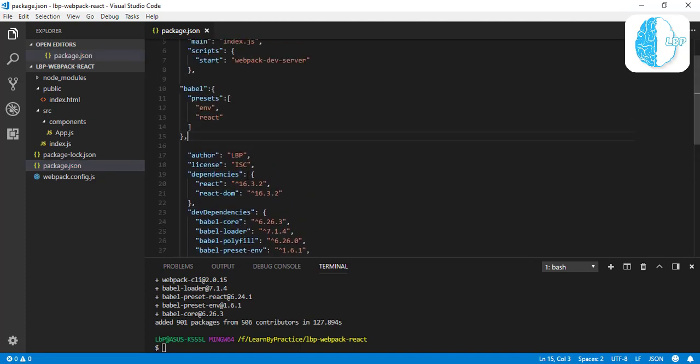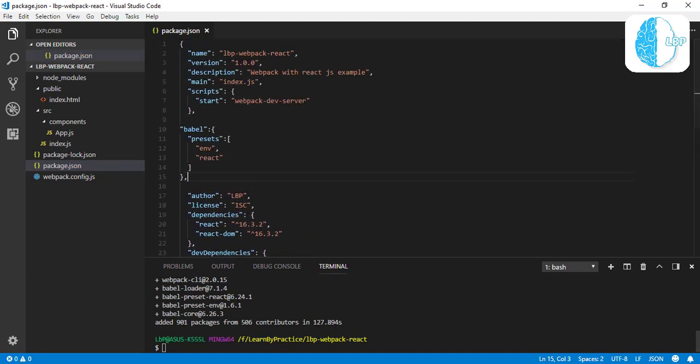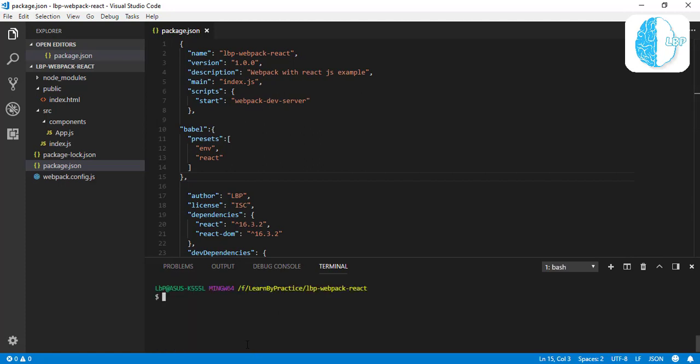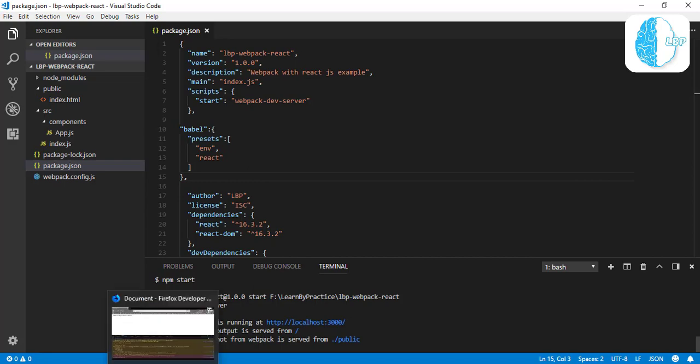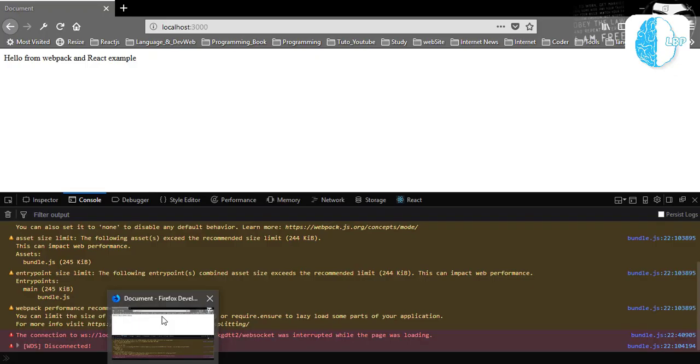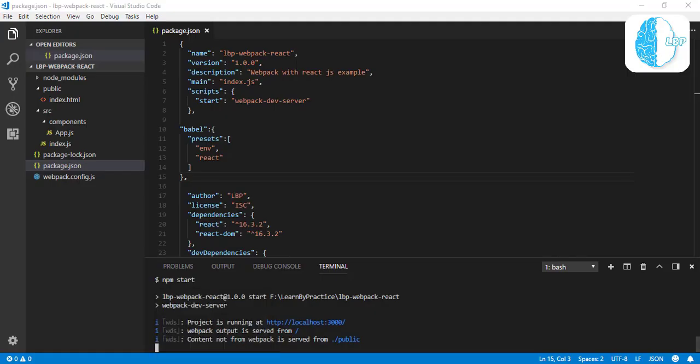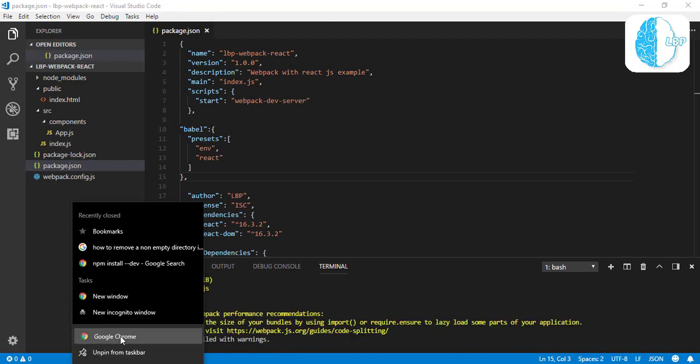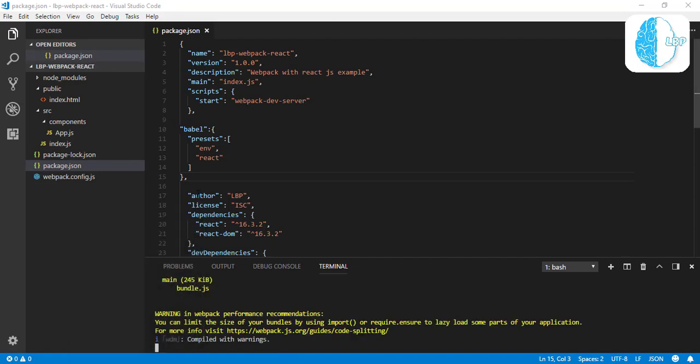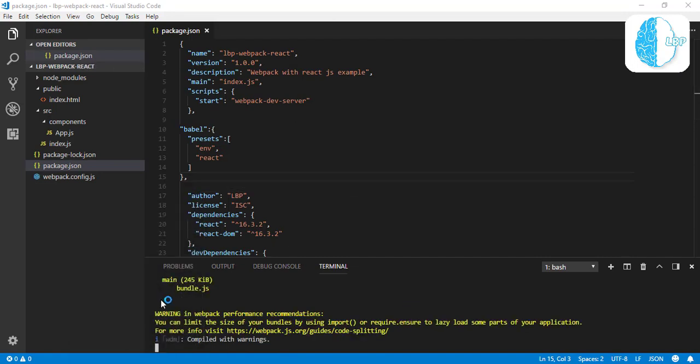I think that's all what we need to do. So let's see the result here. Let's start npm start and enter. This is our Webpack dev server here, it's running.